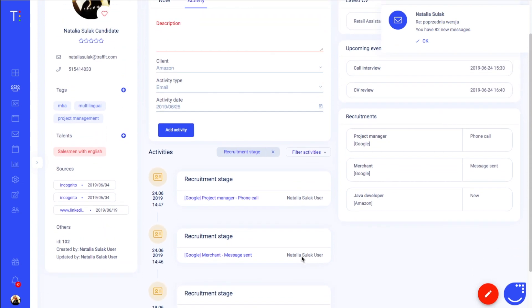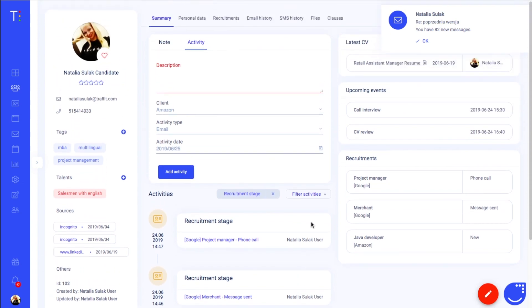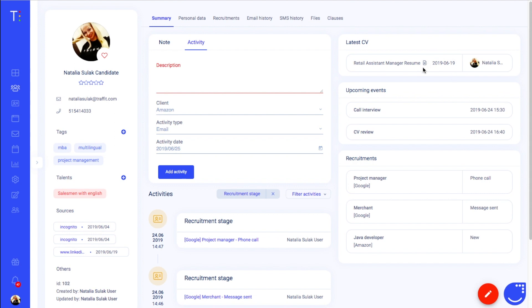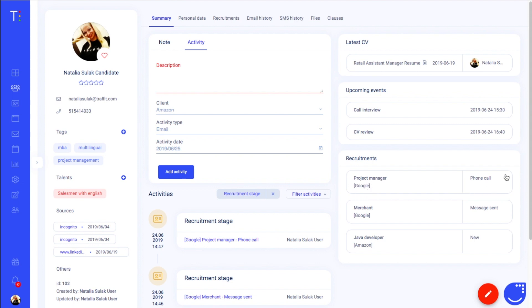On the right hand side you can see the latest CV that was uploaded to the candidate's profile. You can also see when exactly was it uploaded. You can also see the upcoming events that were added to your calendar and connected to this particular candidate. You can also see three last recruitments of your candidate. You can see the name of the recruitment, name of the client and the stage that the candidate is currently on.